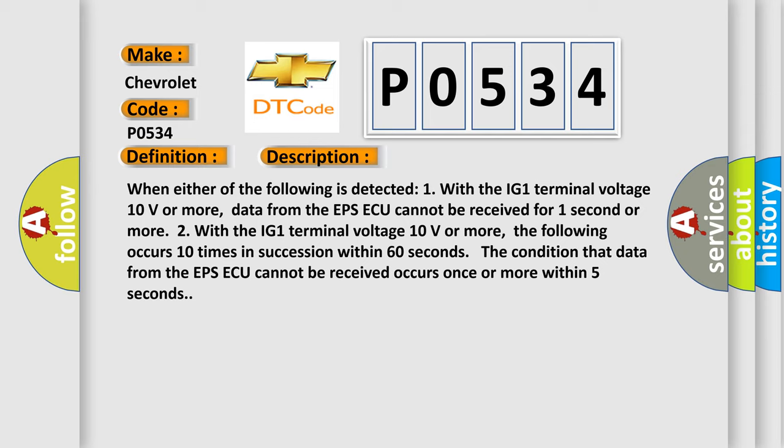The following occurs 10 times in succession within 60 seconds: The condition that data from the EPSAQ cannot be received occurs once or more within 5 seconds.